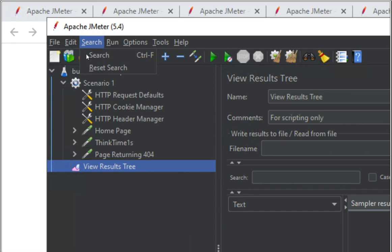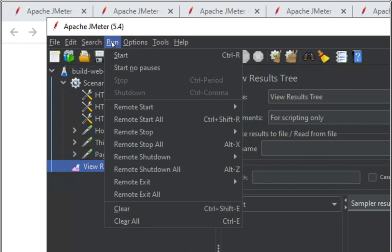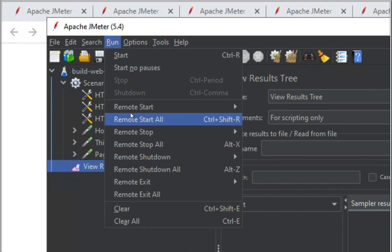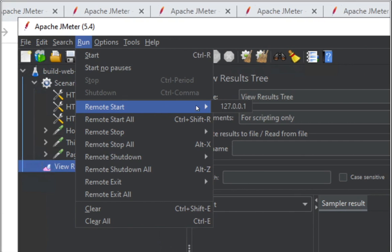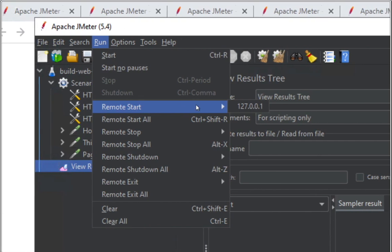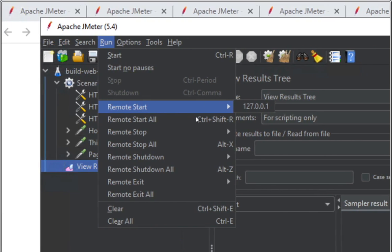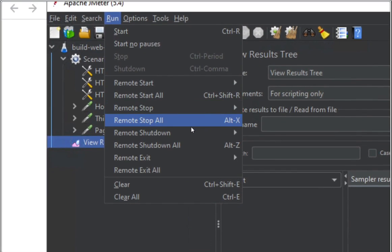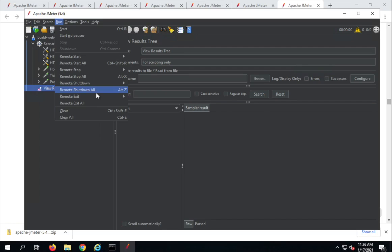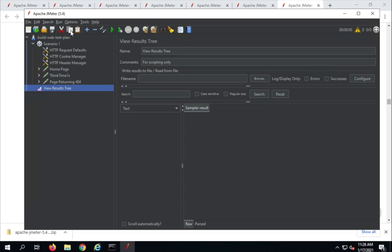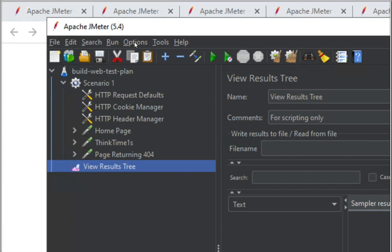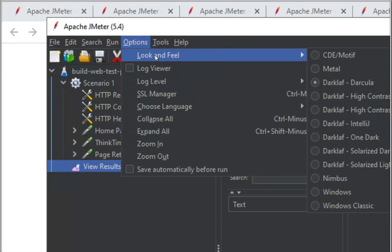If I go to the Search menu, we have Search and Reset Search options. If I go to the Run menu, we have Start, Start No Pauses, Remote Start when you have remote nodes attached, Remote Start All, Stop, Shutdown, and Exit options. Some of these options are also available in the main toolbar.